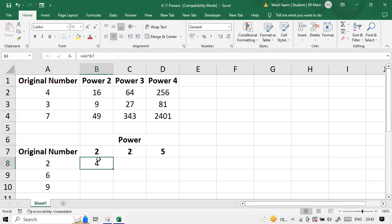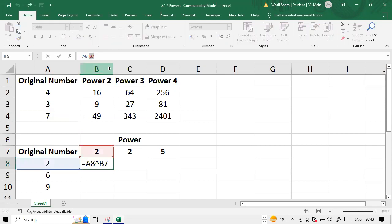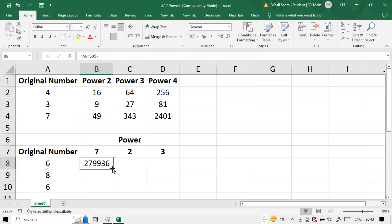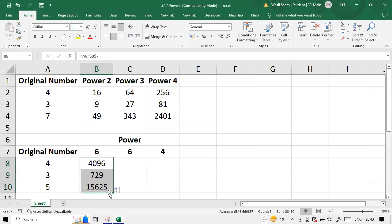So in this particular case, what we have to do is, we have to make B7 is absolute. So this way, I will be able to replicate this down.